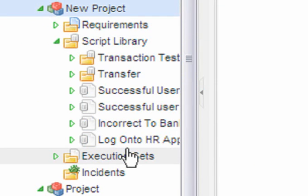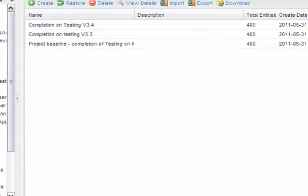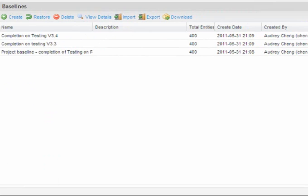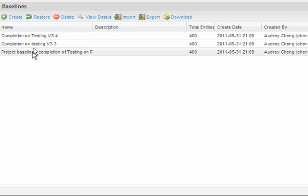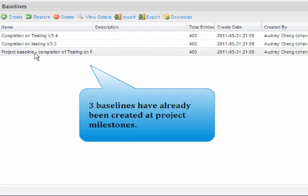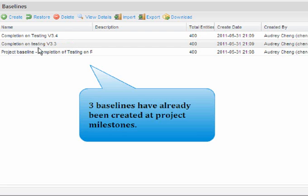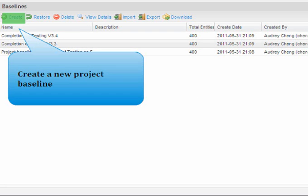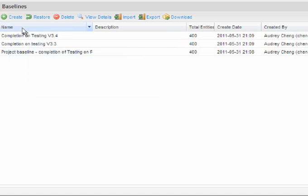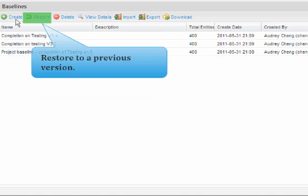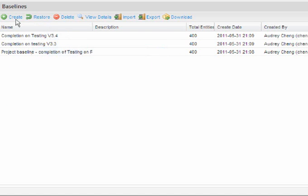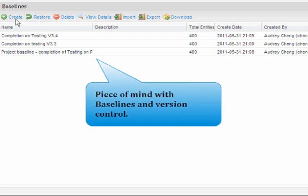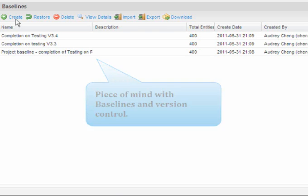Here we can see that three baselines have already been created at specific points in time on completion of testing of a particular version. You can easily create a new project baseline or restore to your previous version. Baselines and version control gives you peace of mind with full project tracking.